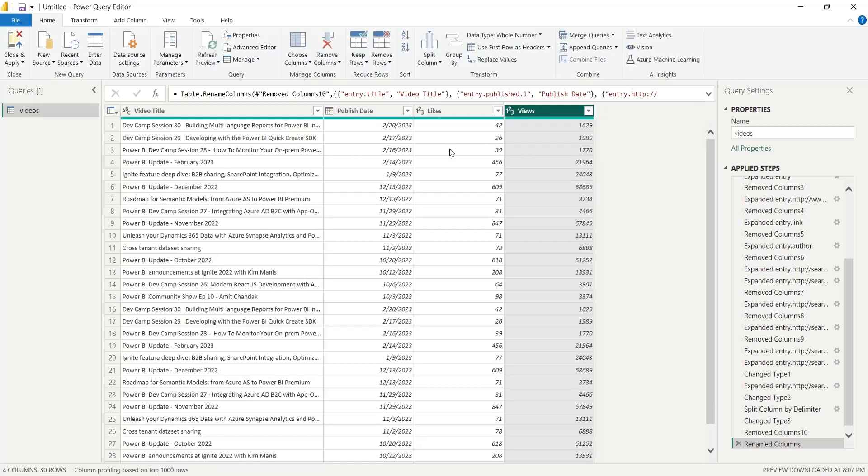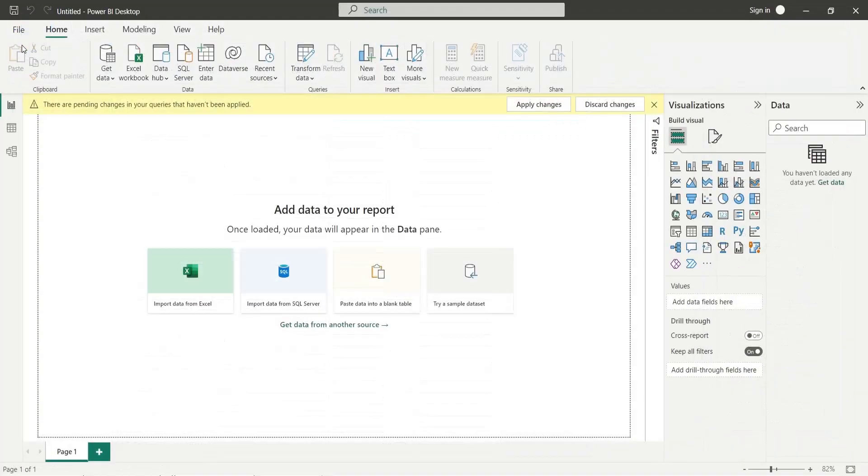Now that the data has been transformed, press close and apply to load the data into Power BI.